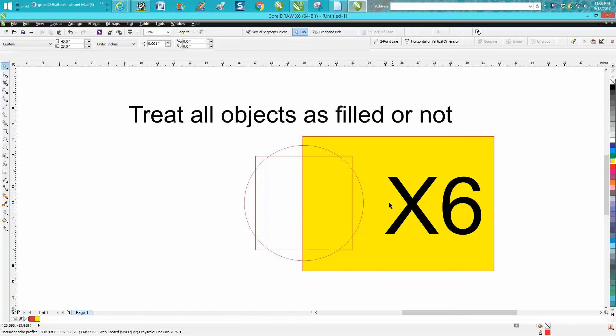In X6, I think it's default, but someone emailed me today saying they couldn't click inside objects, so they must have changed something.